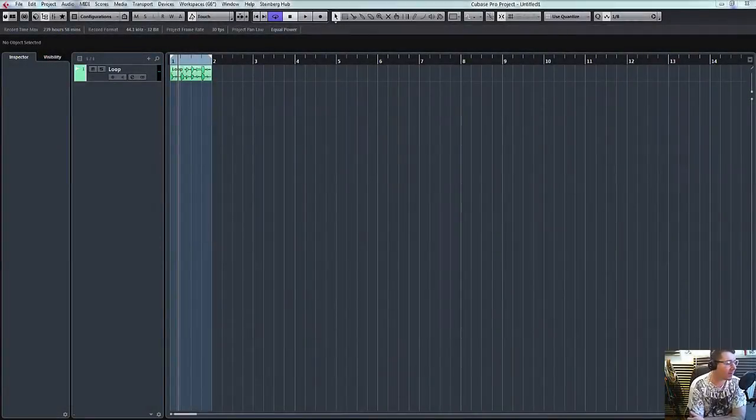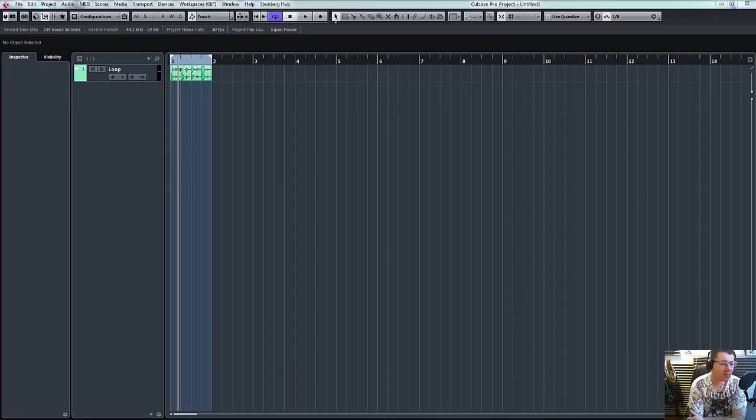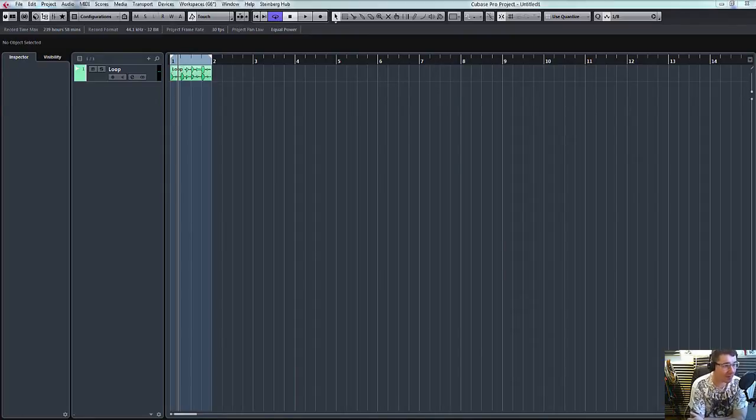Hello and welcome to ADSR Pro with me, Mike Smith. Today I'm just going to do a quick tutorial on using an external compressor.